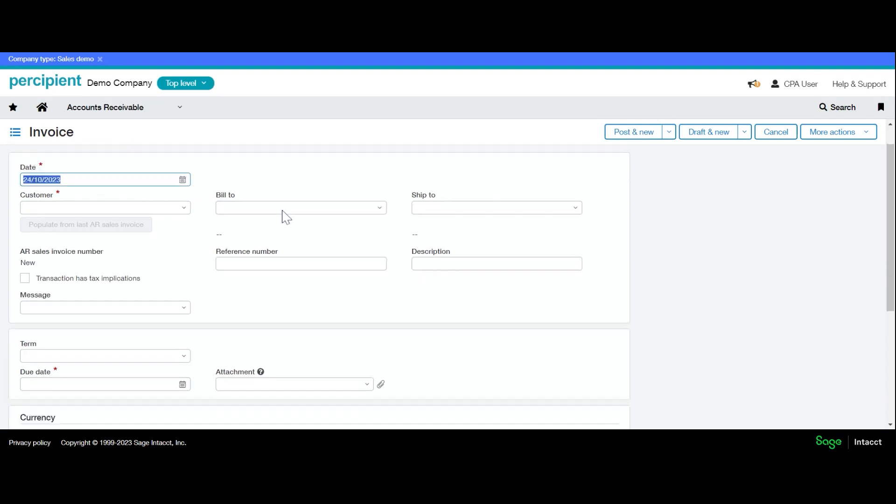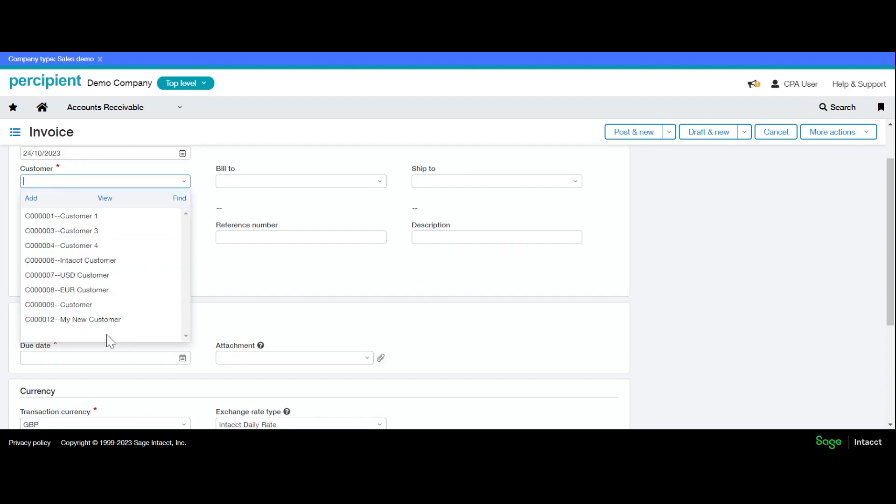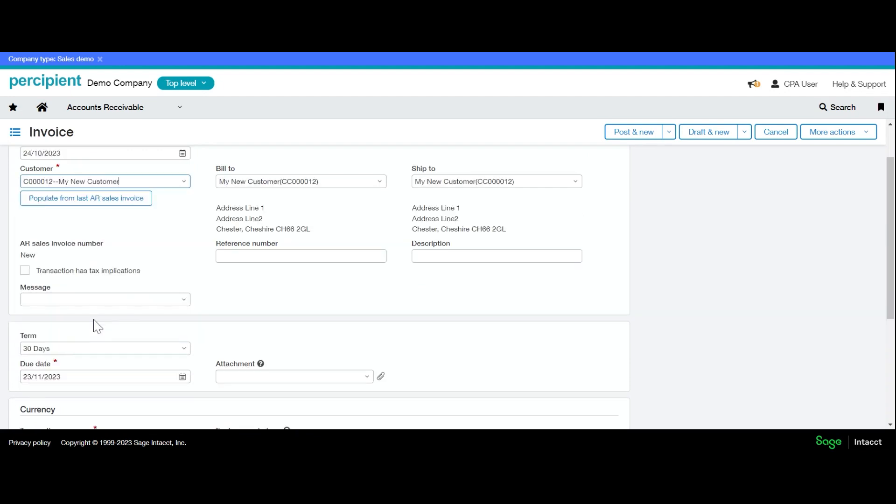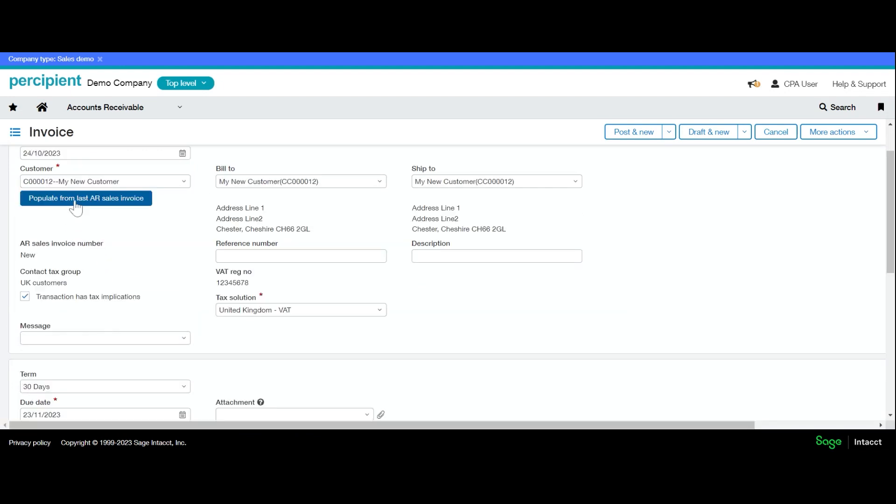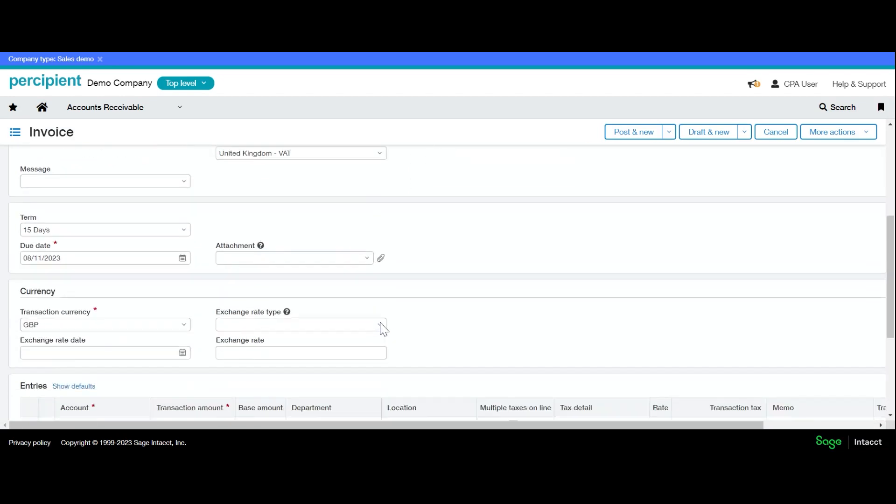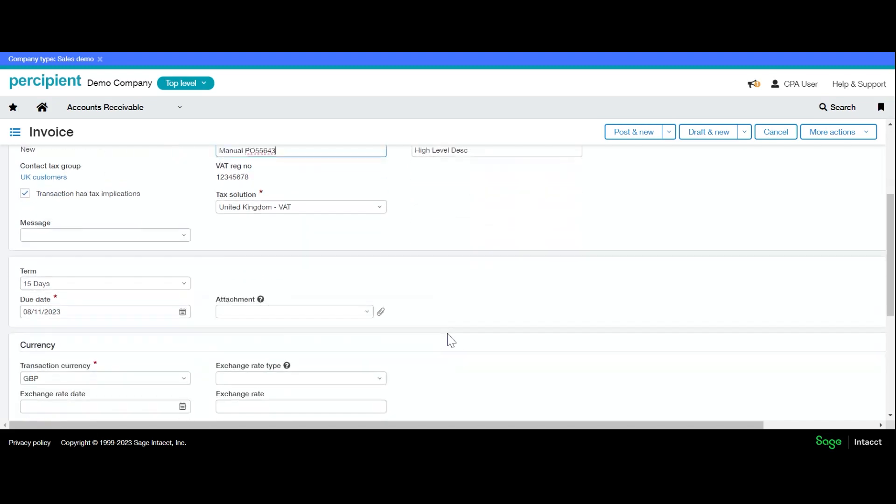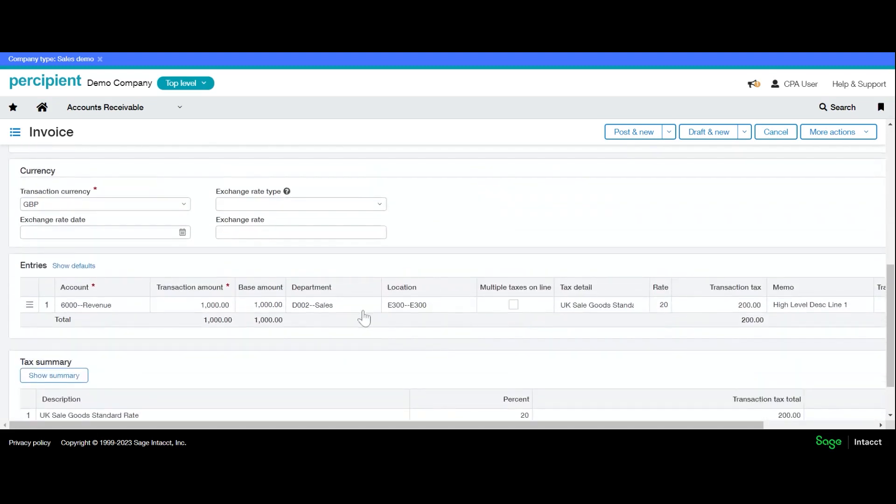There are some quick ways that I can add those in. So if I have the same customer again, I can populate from the last sales invoice. Clicking this will fill in all the information exactly the same as it was before, so there will be things I most likely need to change—could be the reference number as it's got a different order, or the amounts may vary.